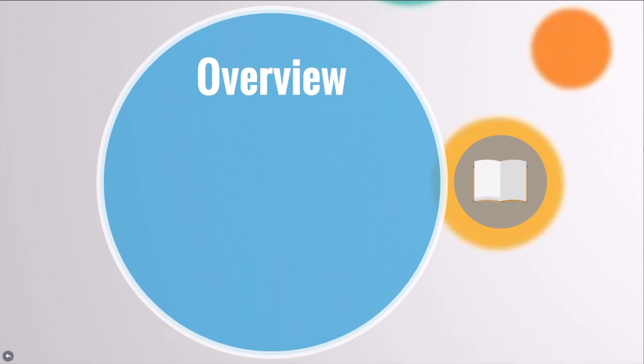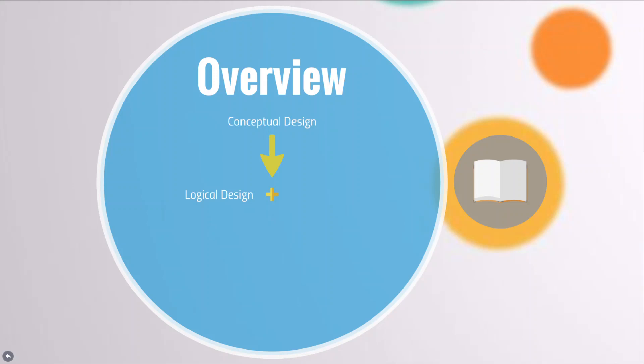Database design is connected with application design. The idea is to design first a database without thinking about the actual database system. It begins with a conceptual design of a highly abstract data model in the form of an entity relationship diagram. This diagram is the basis of the logical design phase to create a set of relational schemas. Once the conceptual design is transformed into a logical design and normalized, we are ready for the last phase: the implementation of a physical database.